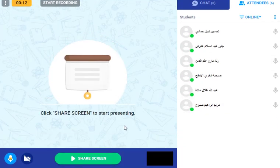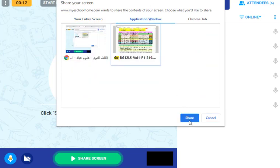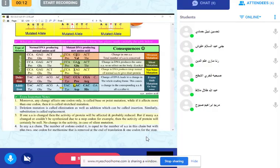Now let's see the types of mutations, their examples, their effects, and what we call them. We want to see how each type affects the type of protein produced.